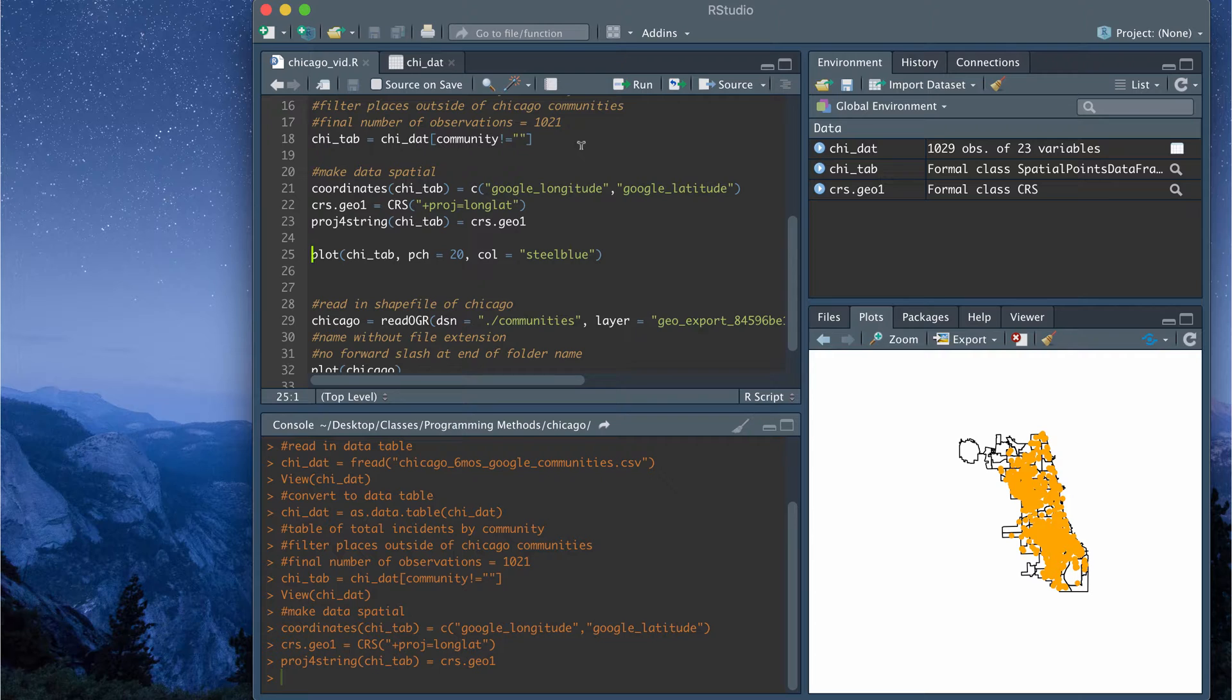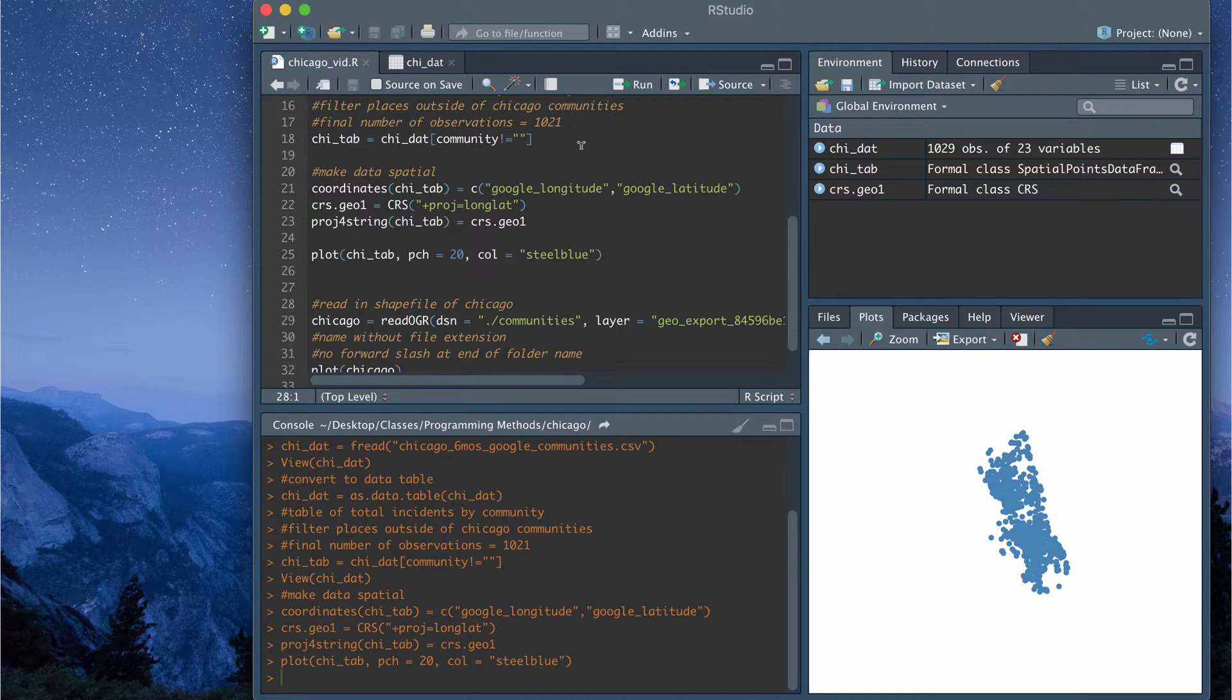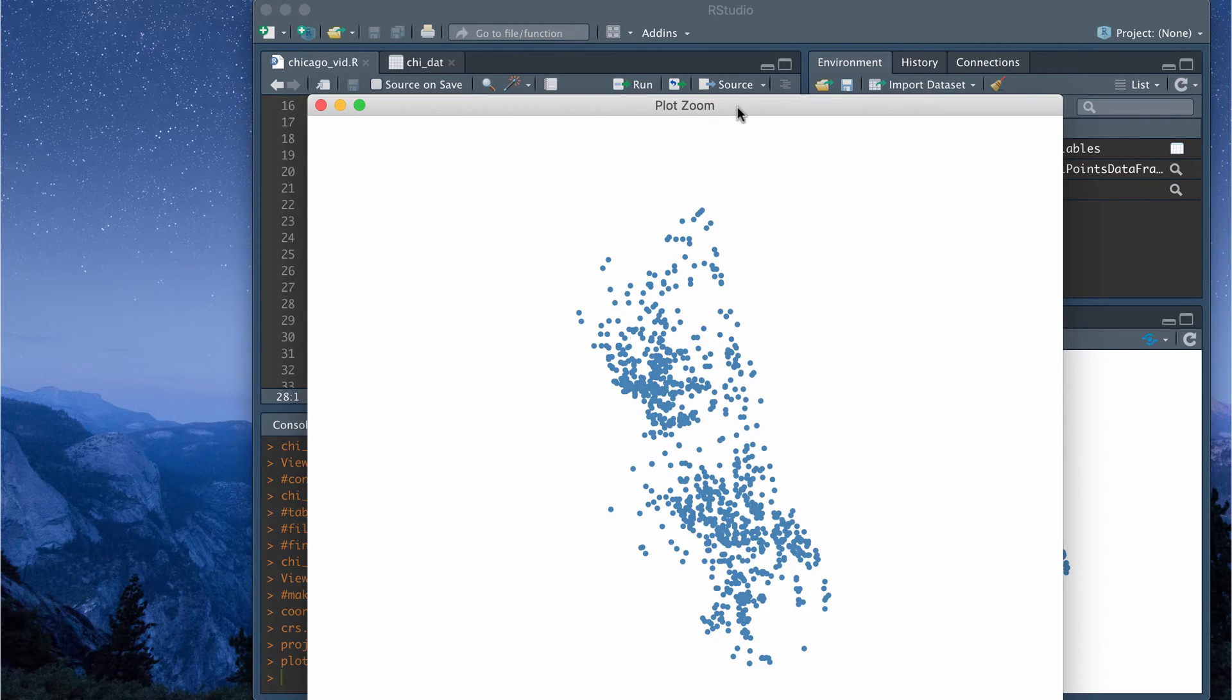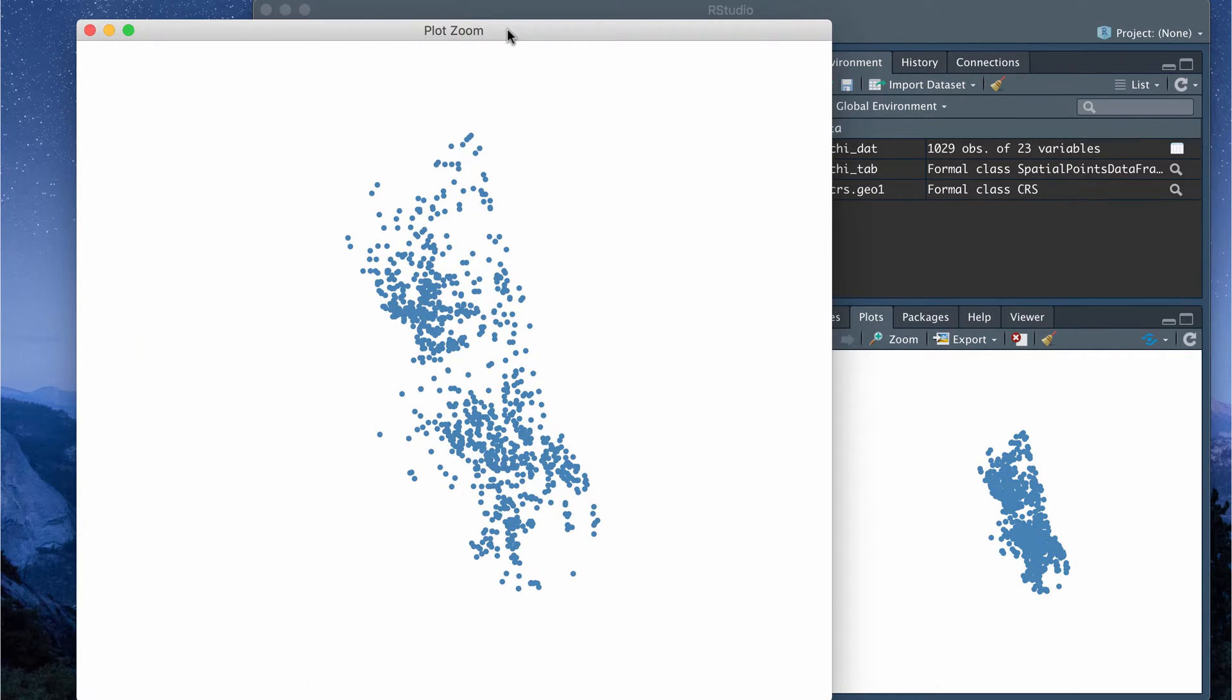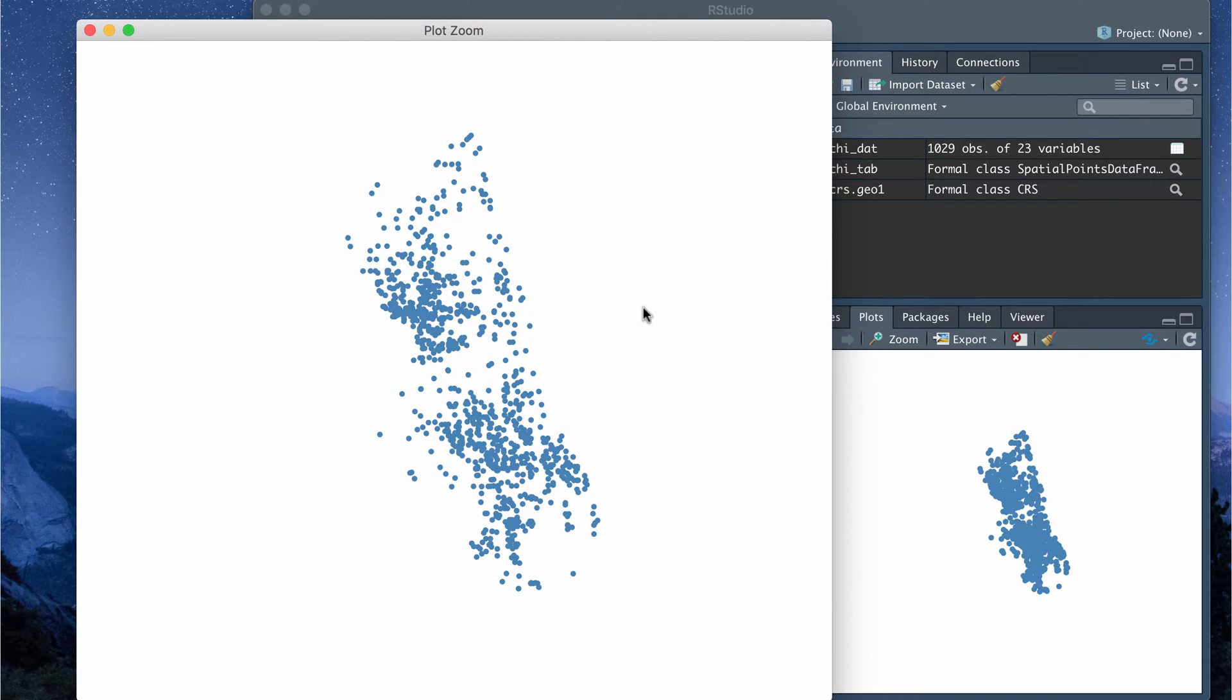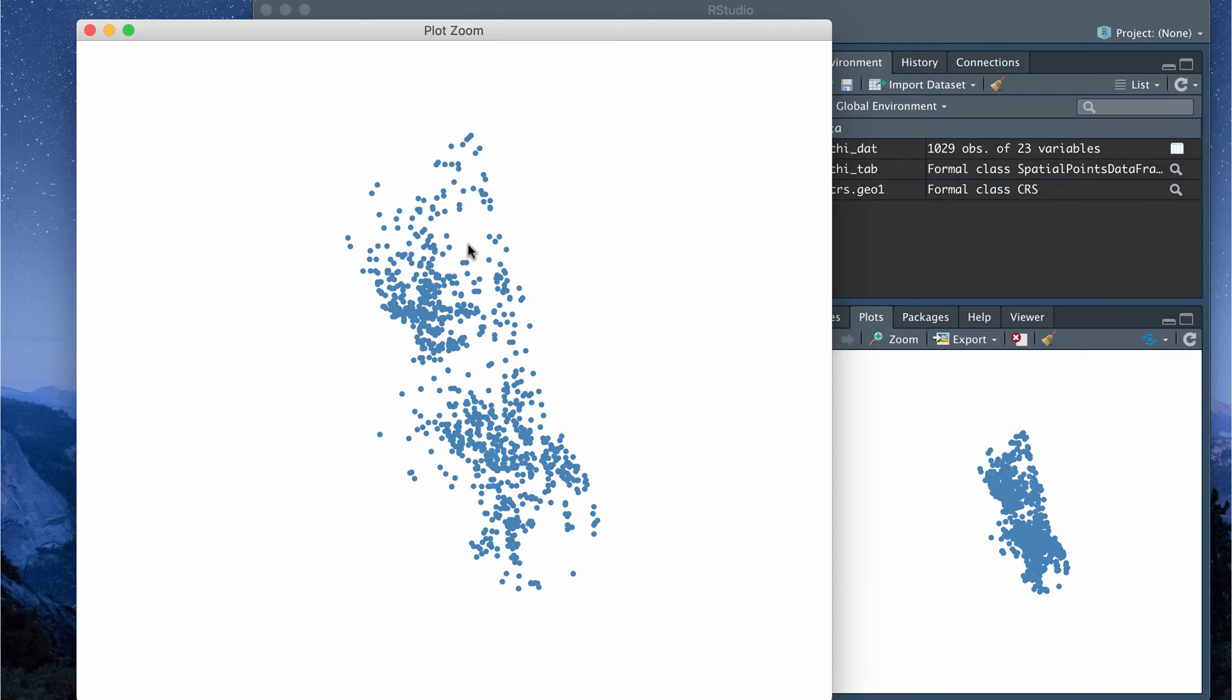So if I plot chi_tab, it's going to open up a plot that has the 1000 plus observations plotted according to certain coordinates and the coordinates are based on the longitude and latitude reference system. So I'm partially there to getting my map and now I just have to overlay these points to the map of Chicago.